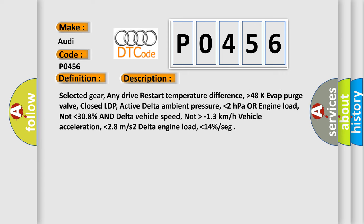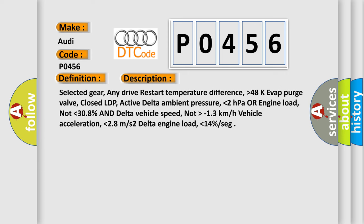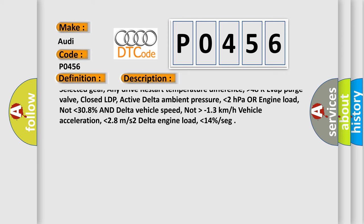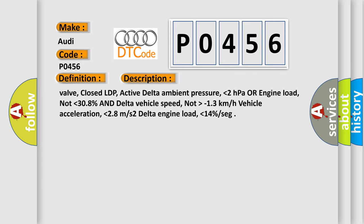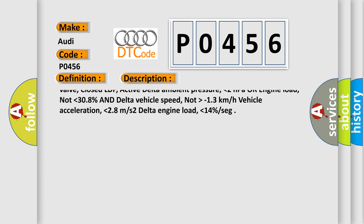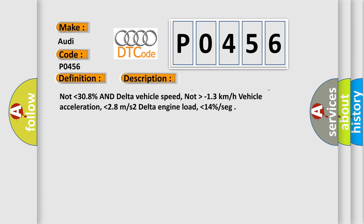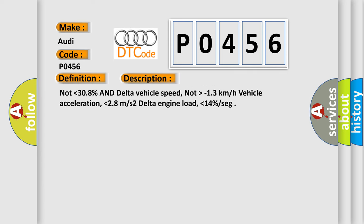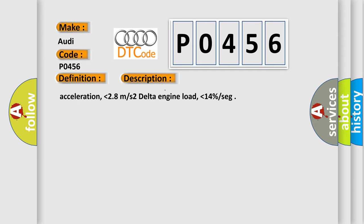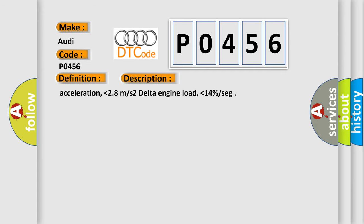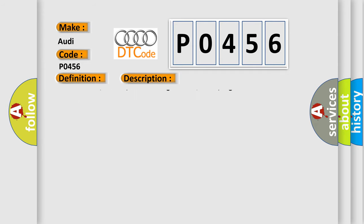higher than 140 hectopascals. Altitude, lower than 2700 meters. Vehicle speed, first time 15, afterwards 0 to 140 kilometers per hour. Selected gear, any drive. Restart temperature difference, higher than 48 K. Evap purge valve, closed. LDP,